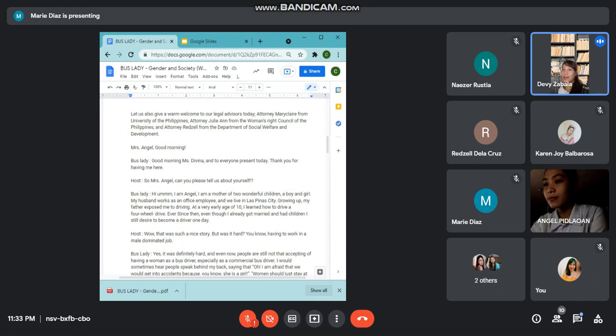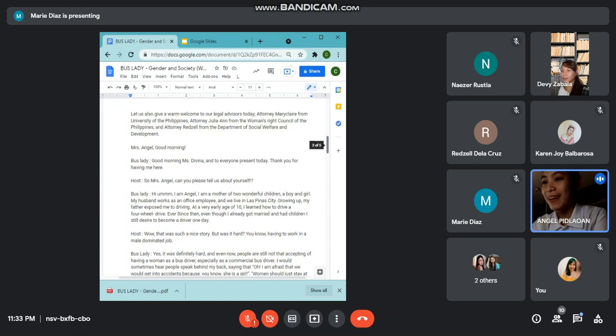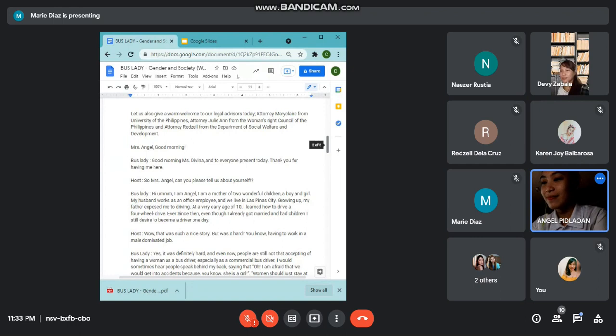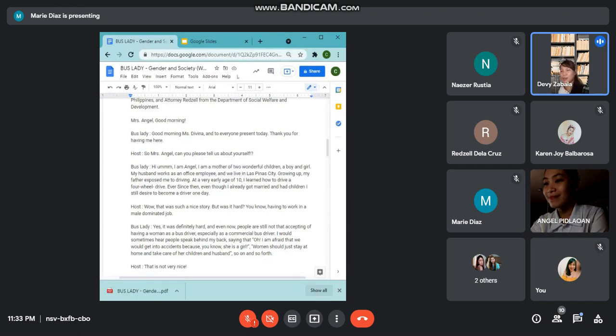Mrs. Angel, good morning. Good morning to you too, Ms. Debina and to everyone present today. So, Mrs. Angel, can you please tell us your story and find more about yourself?